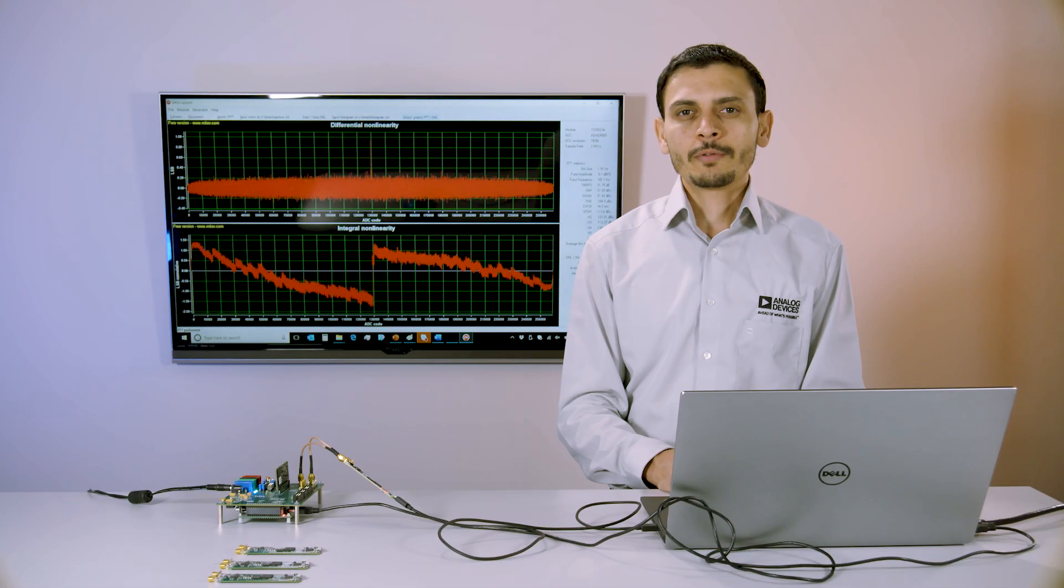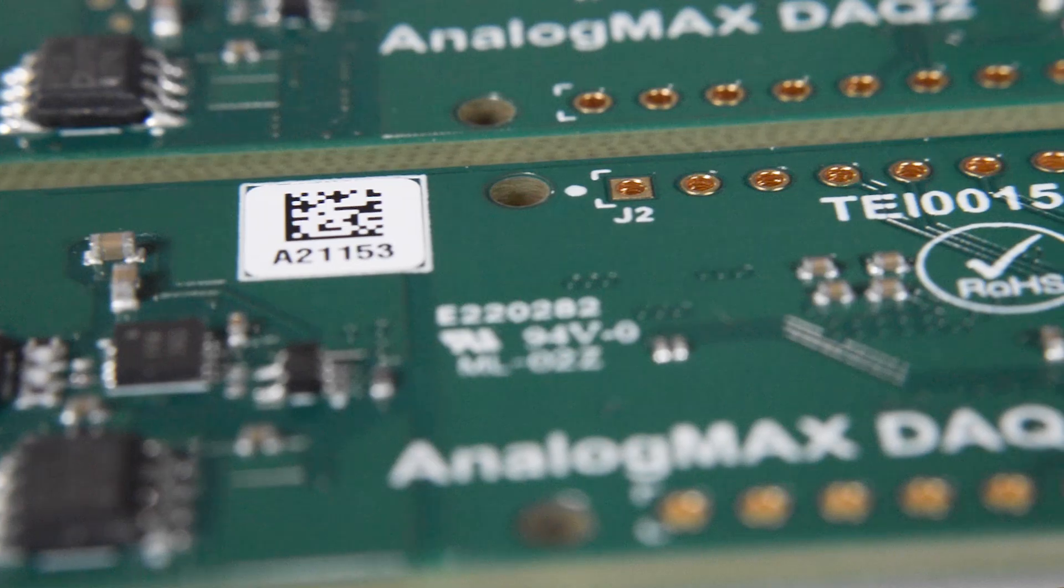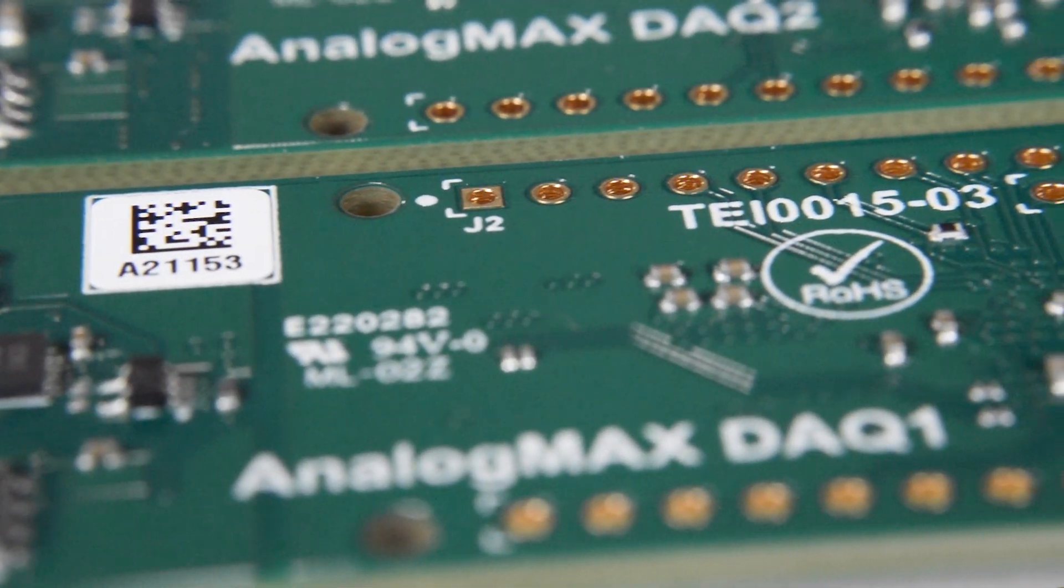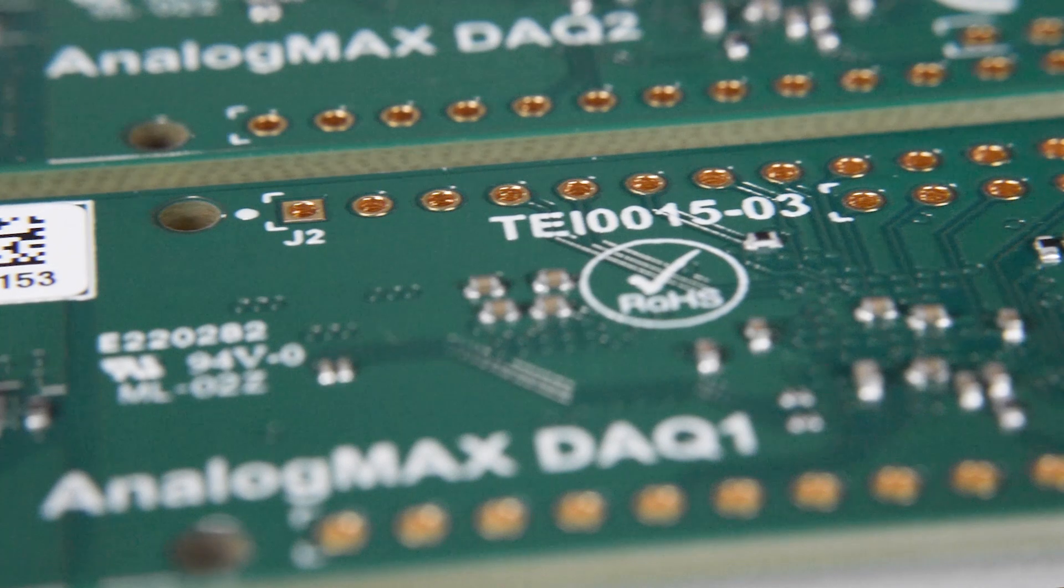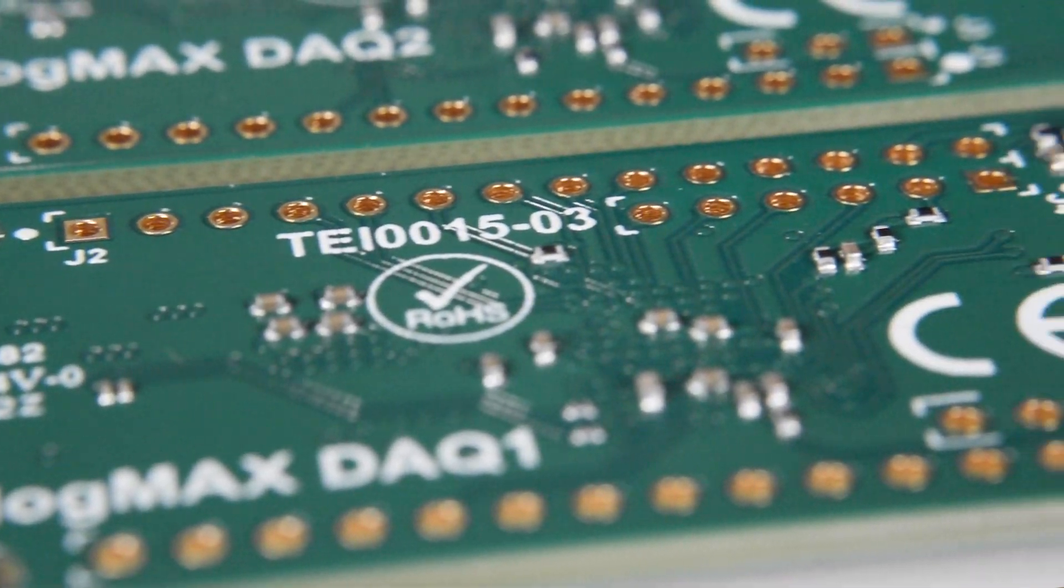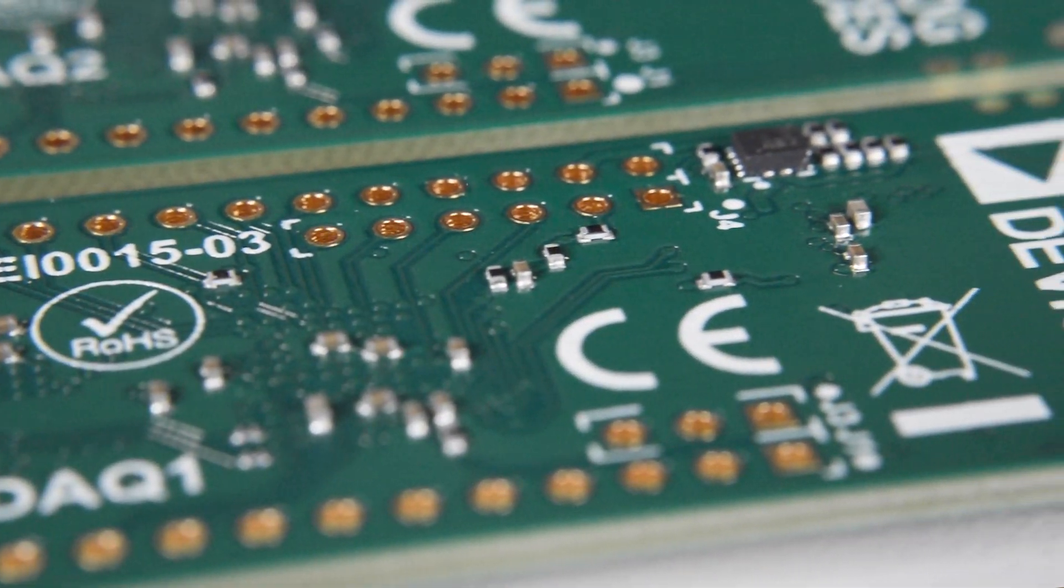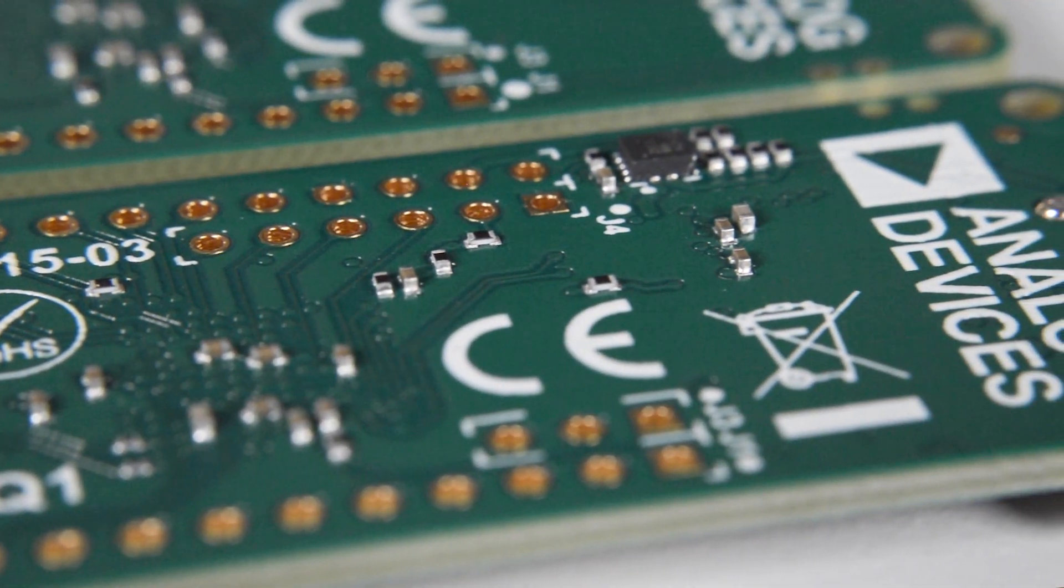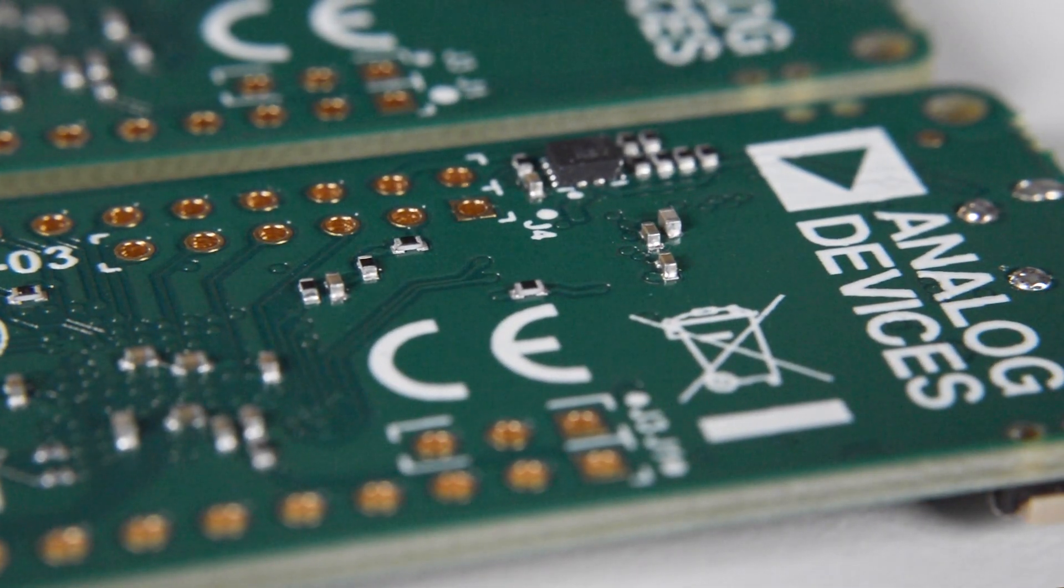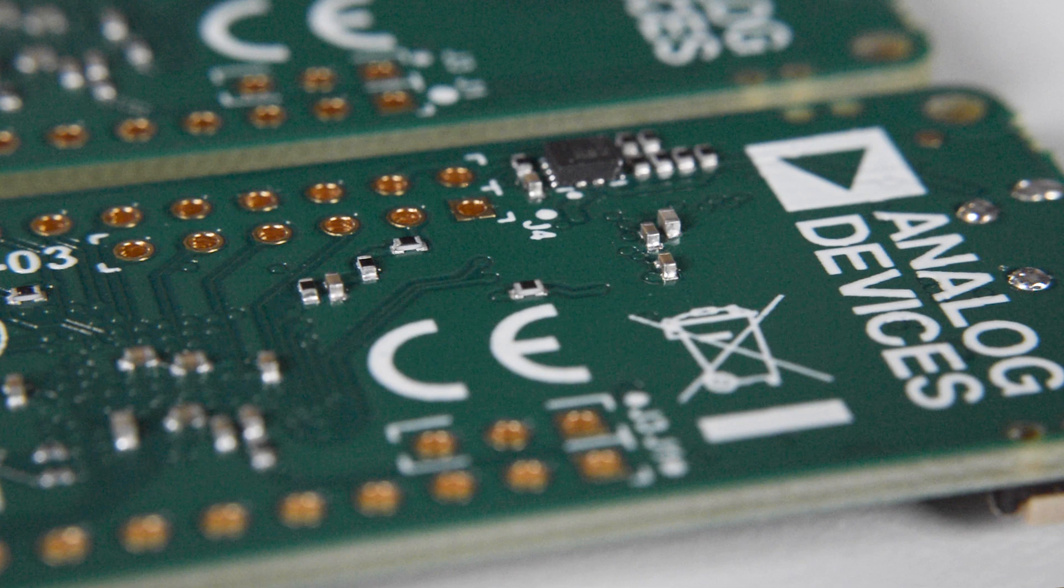So, if you are looking for a complete precision signal chain solution with a high level of accuracy and repeatability, the AnalogMax DAQ family from Analog Devices and Arrow Electronics measure up.